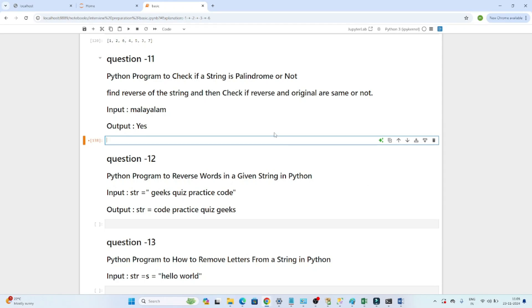Hello everyone, we will continue our data engineer interview preparation. In this video we are going to cover a few Python string-related questions which are generally asked in interviews. The first question is: write a Python program to check if a string is a palindrome or not. A palindrome is a string that reads the same when reversed.